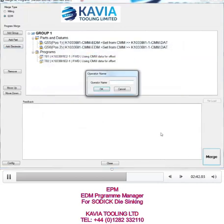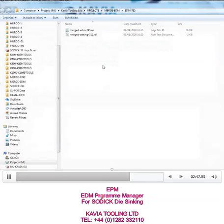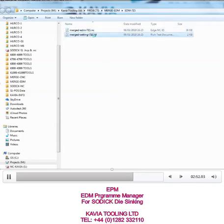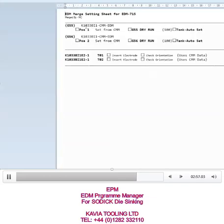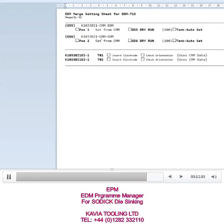Merge that — for traceability and recordability, who actually merged the program. It's now giving me a setting sheet and an NC file. Opening the setting sheet, you can see the name of the merged folder, so that goes into a folder that you put on the machine. There's an NC file — the different jobs or parts, the different datums — so you put that onto position one, do a dry run and make sure the tank height is right.